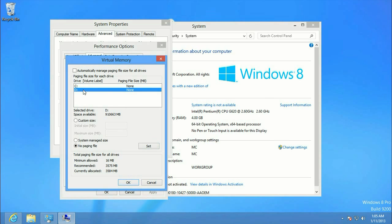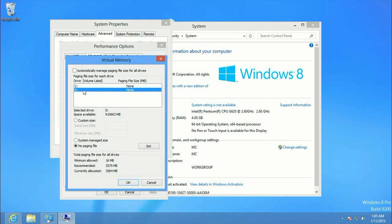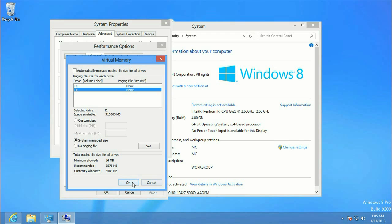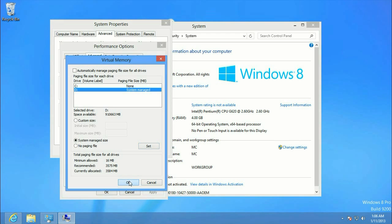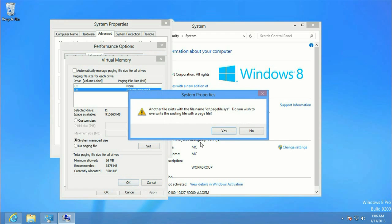And then what we want to do is go ahead and set your secondary drive, which is going to be your data drive. Click on that, and set that to System Manage Size. Click on Set, and go ahead and hit OK.